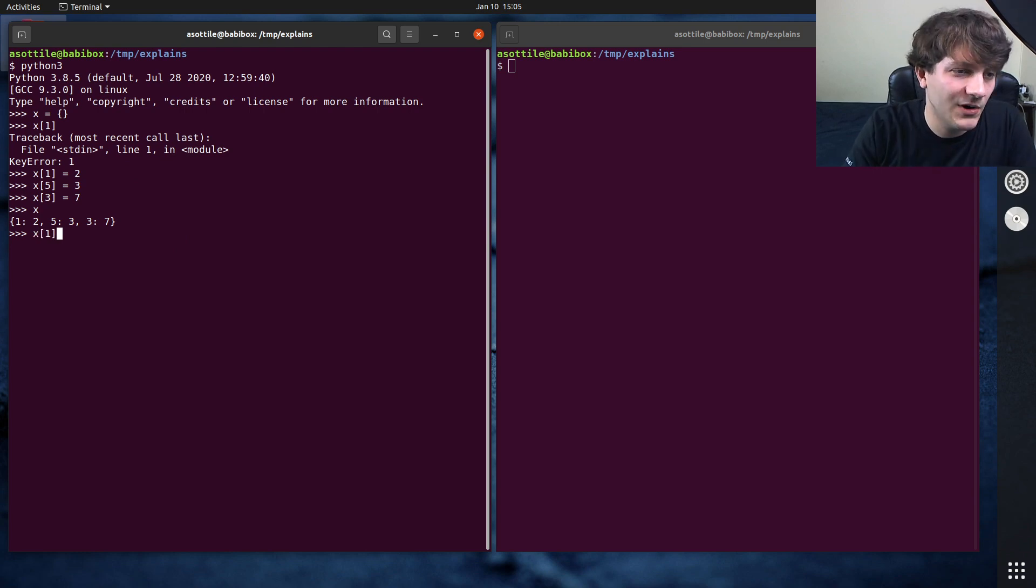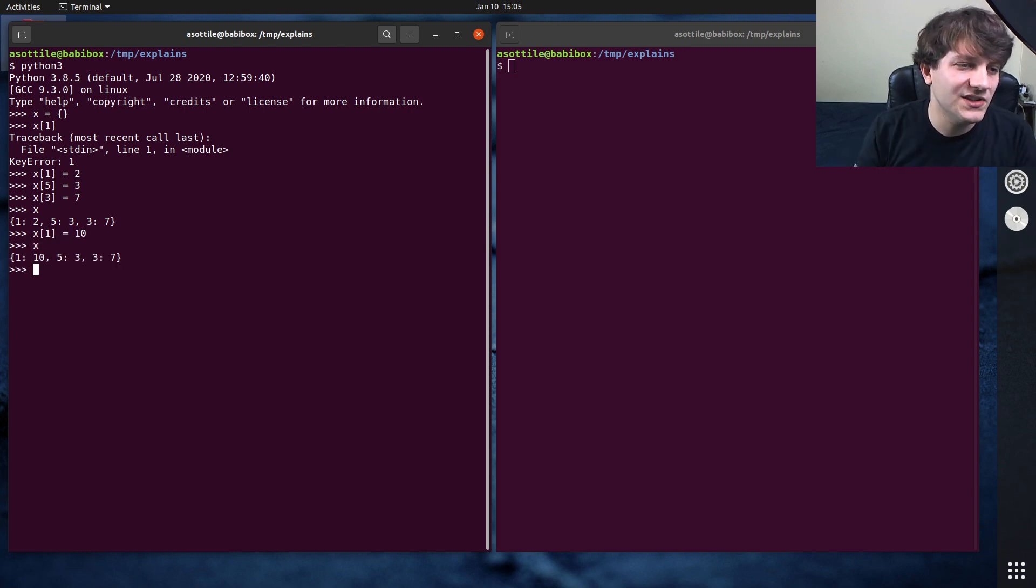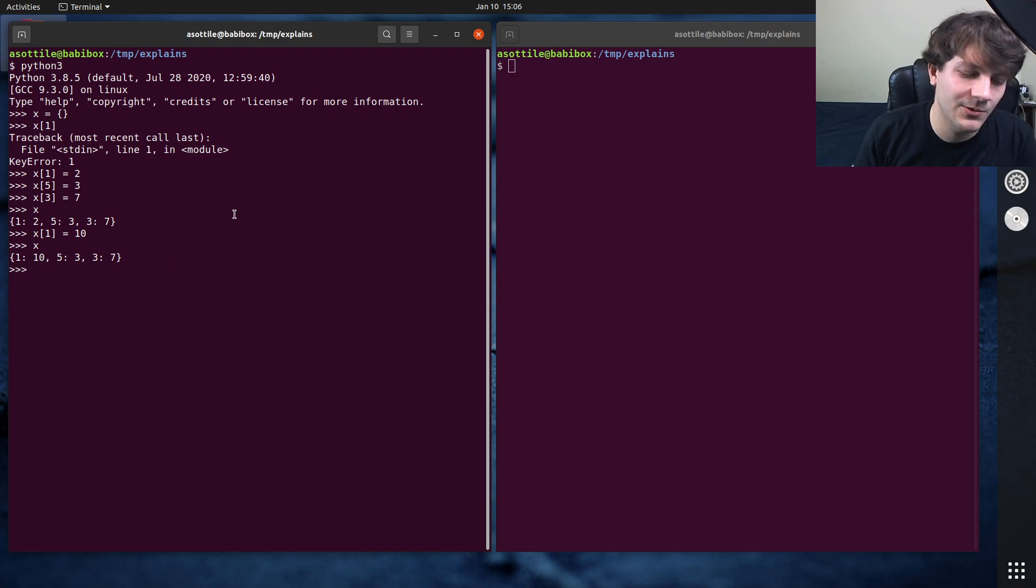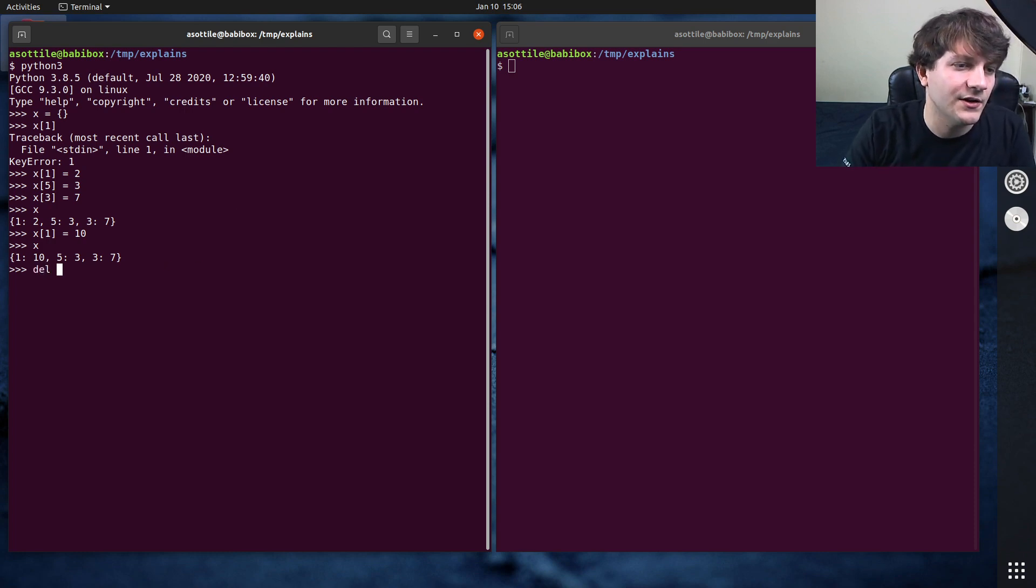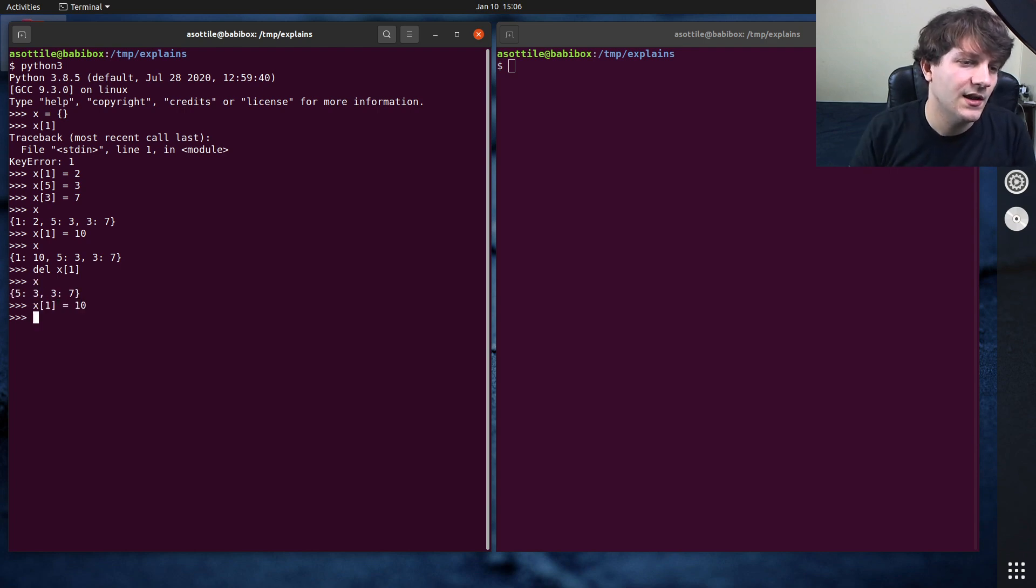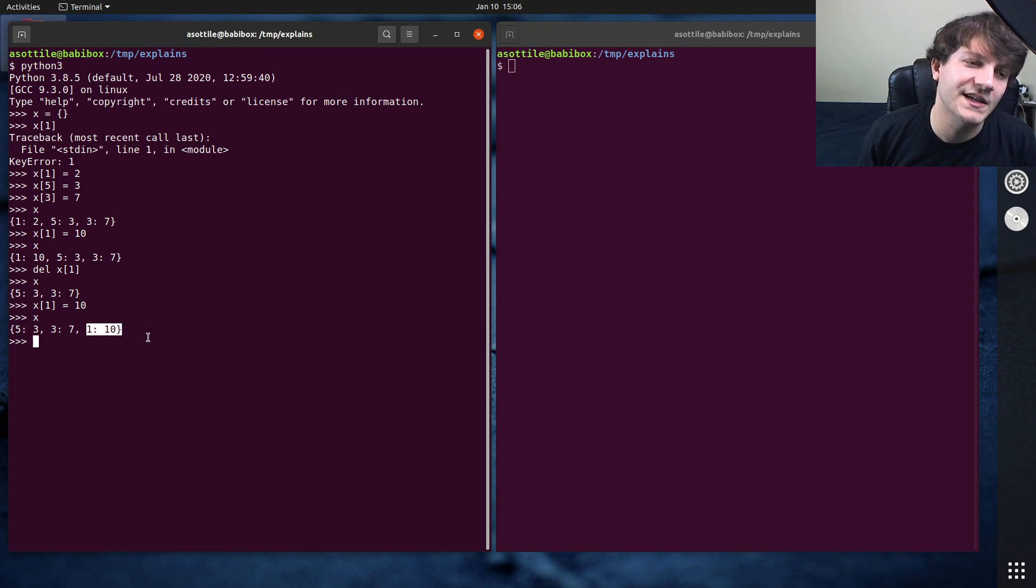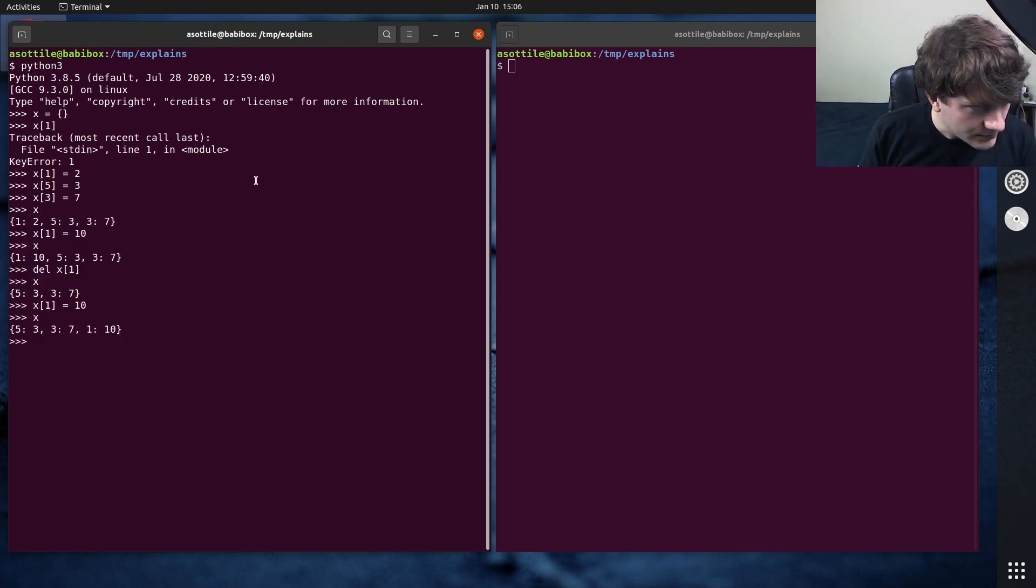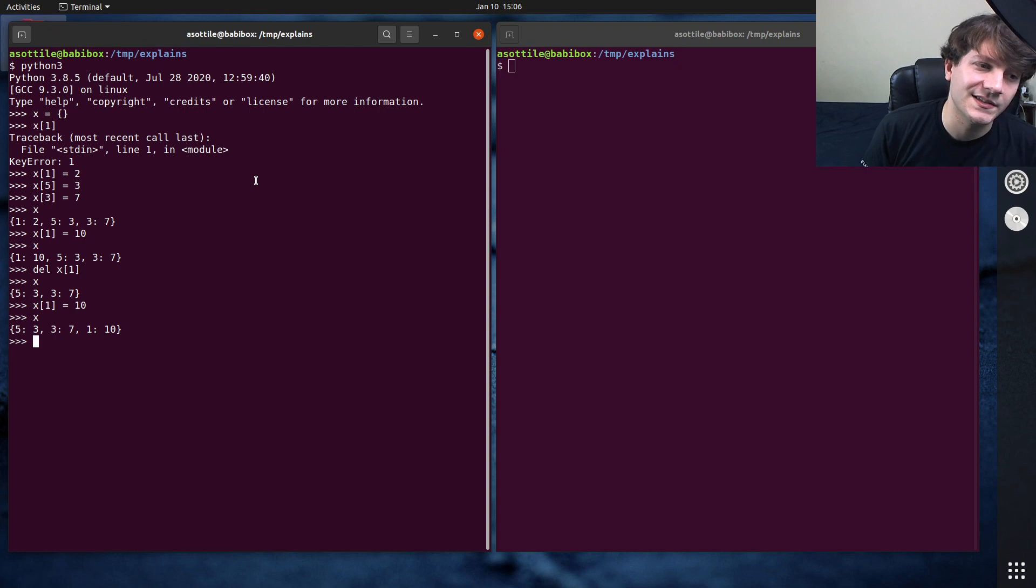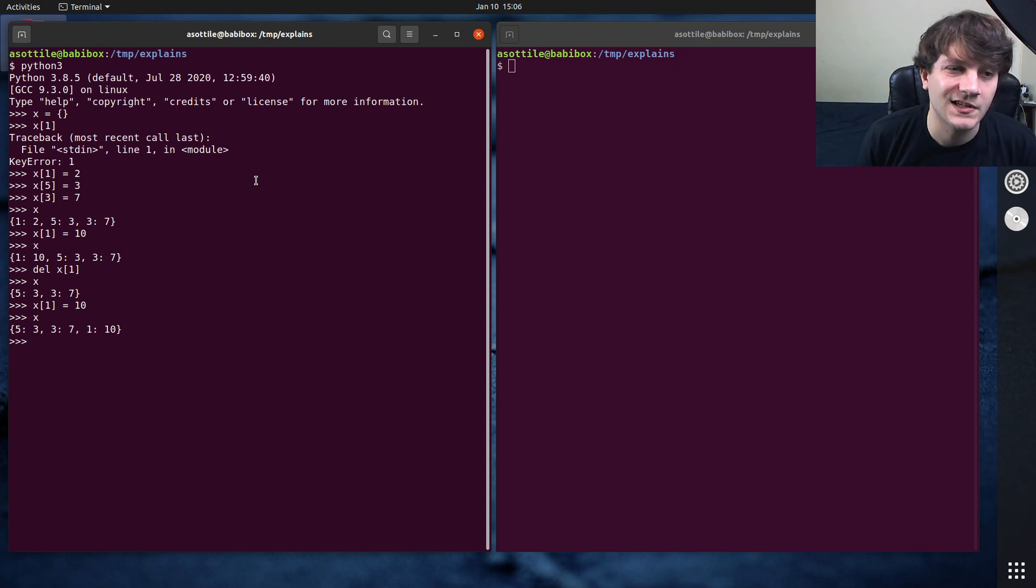If we were to reassign one of the values, it will still keep its original key location in here. And if we wanted to move this key, we would have to remove it first. If we did del x of 1, and then we did x1 equals 10, this will put the key 1 at the end of your dictionary. And so that's what order preserving is here. That's all it really means.